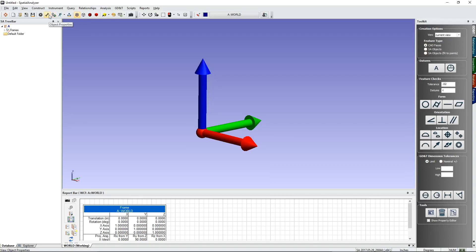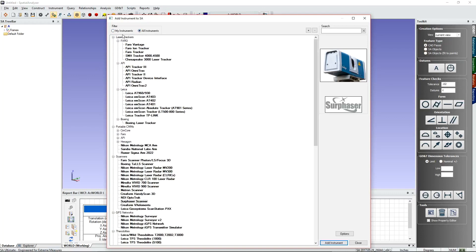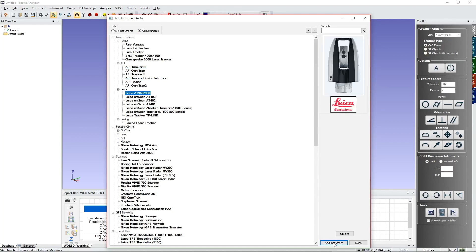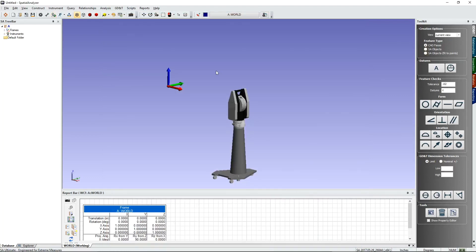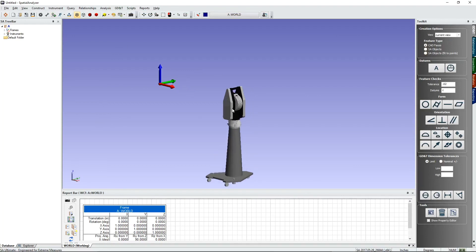Click on the Add Instrument icon and you'll see a list of all the instruments you've previously connected to. If this is a new instrument, select the All Instruments icon and pick it from there. We'll pick a 960 and add that instrument to the job file.